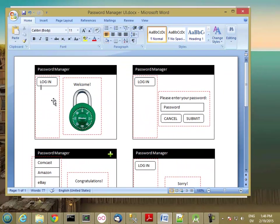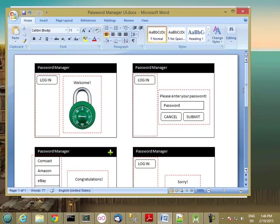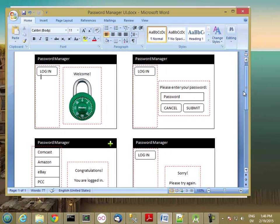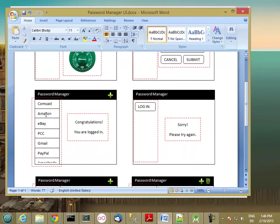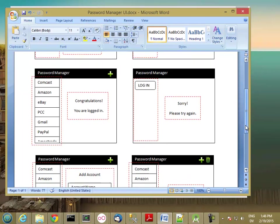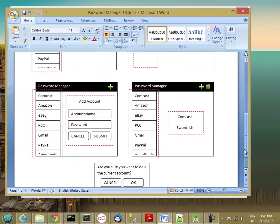I've put red dotted boxes around each fragment. We have basically this login button fragment, a welcome fragment, a login fragment, an account list fragment, congratulations, sorry, add account fragment, and account view fragment.